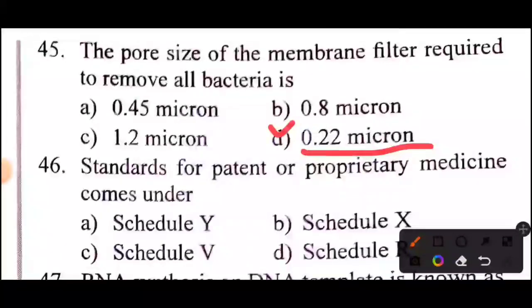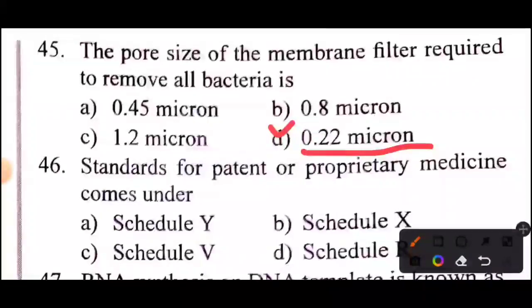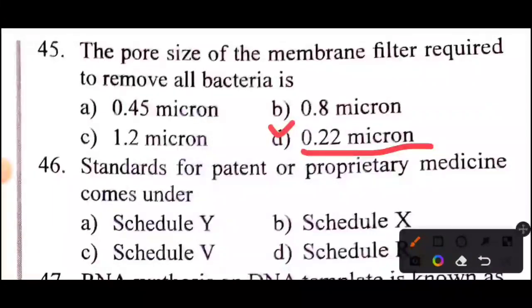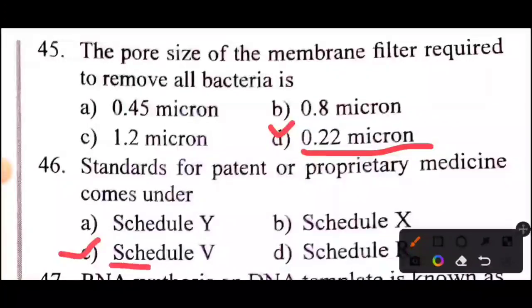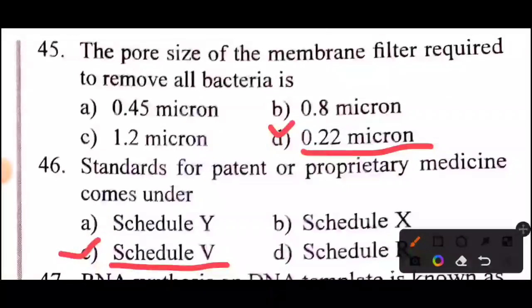Question 46 of 60: Standards for patent and proprietary medicines come under? Answer is Option C: Schedule V.